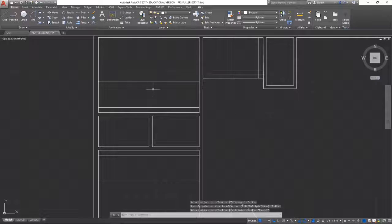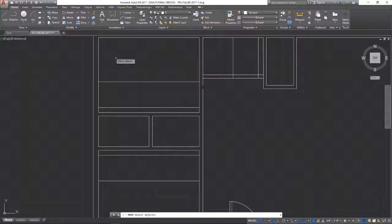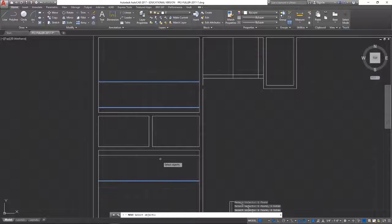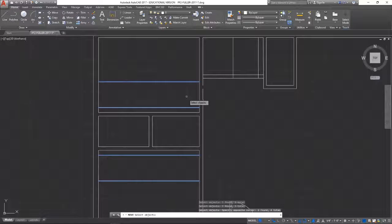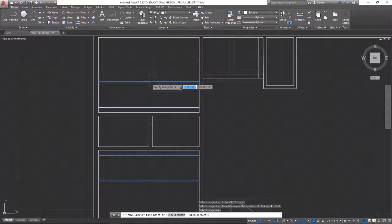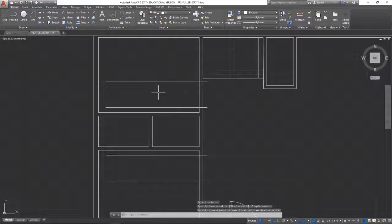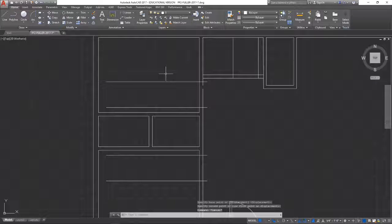Now I'm going to do some moving around here. I'm going to select this object, this object, and these two objects — Enter. Find a good base point and I'm just going to move them out a little bit to the side. That will mark my door opening.